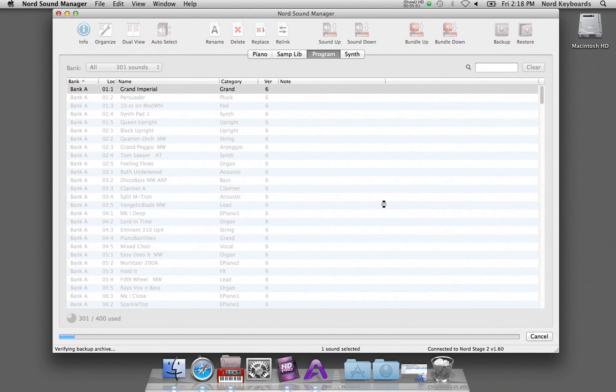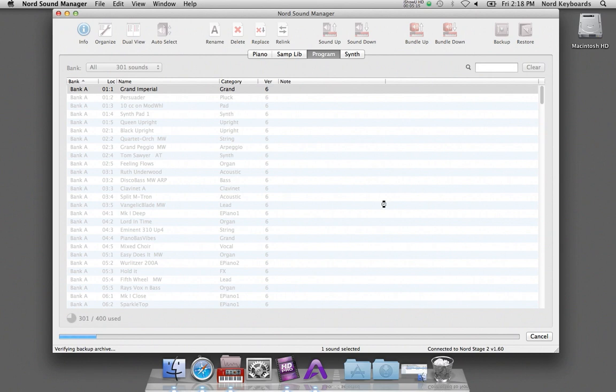The manager verifies the content in the backup and compares that to the content in the Nord unit, and then it adds all the changes to the backup file.